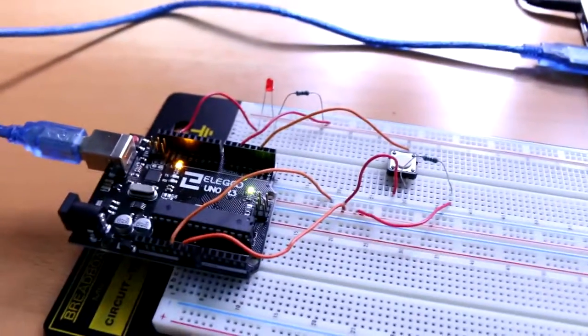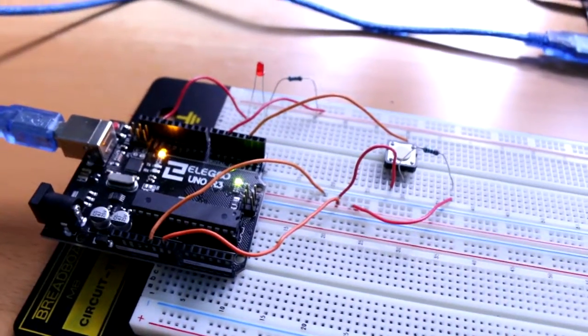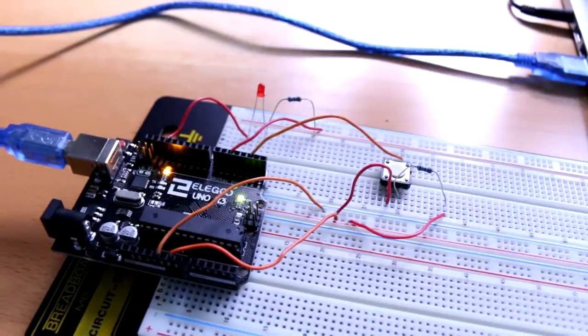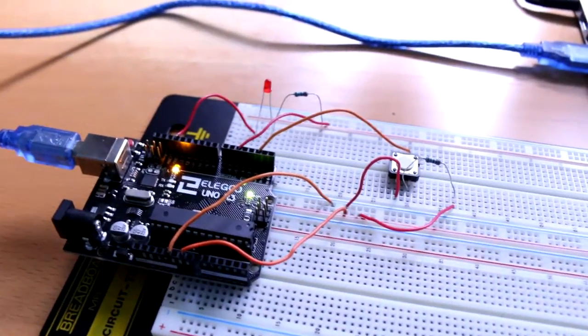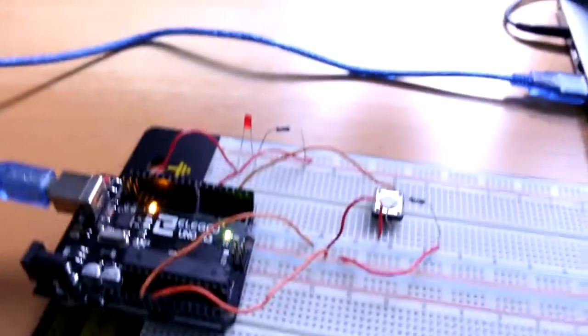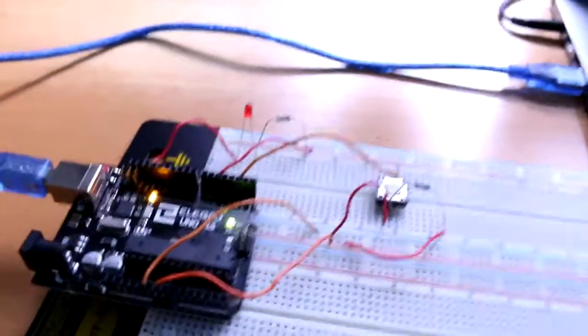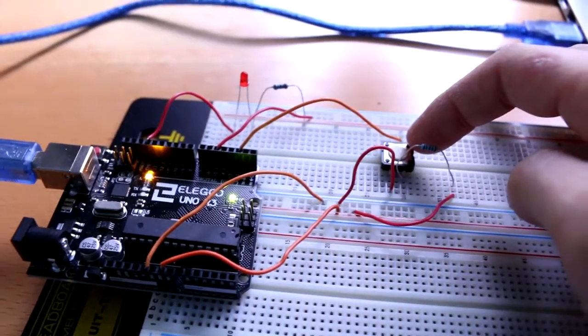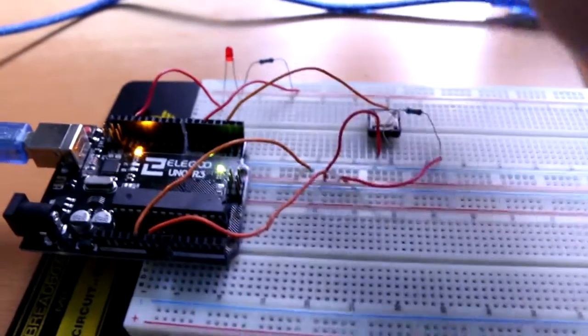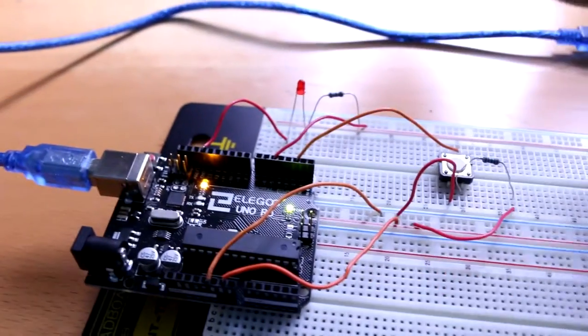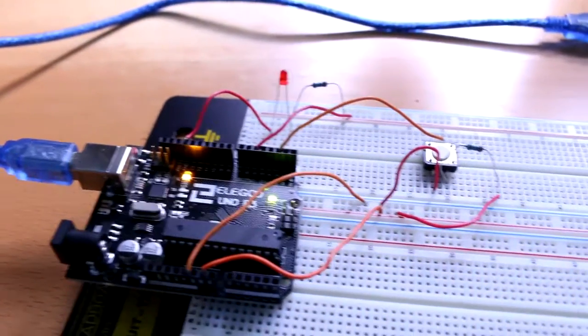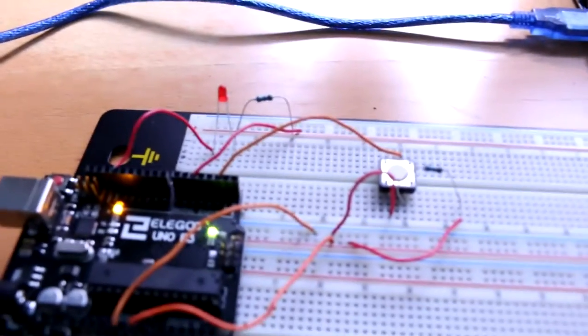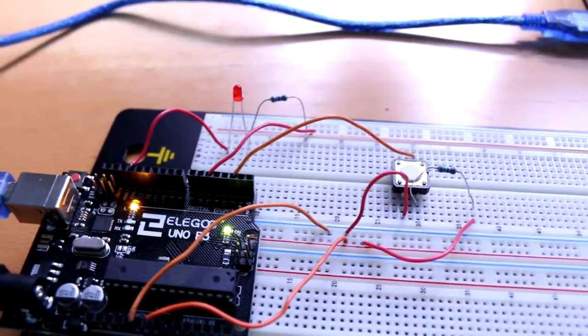Hello everybody, in this video I'm going to show you a simple Arduino project where we have this button, and if I press this button, this LED is going to turn on. So let's show you.